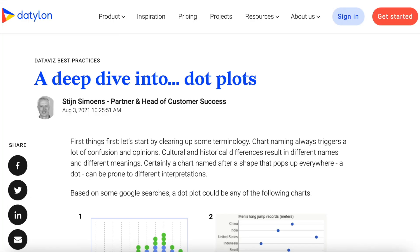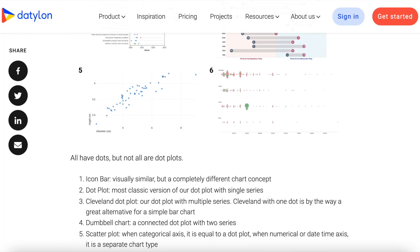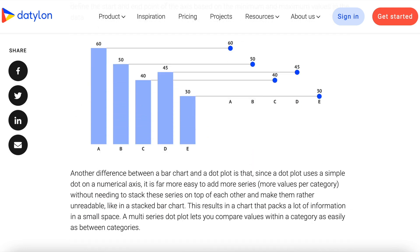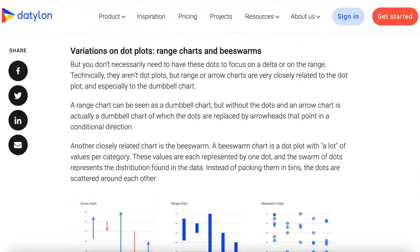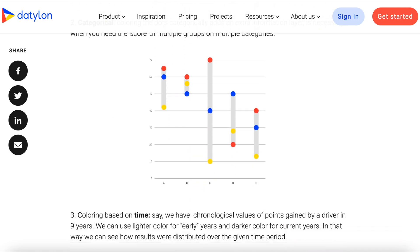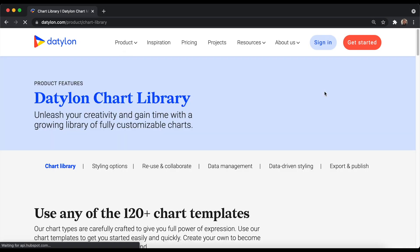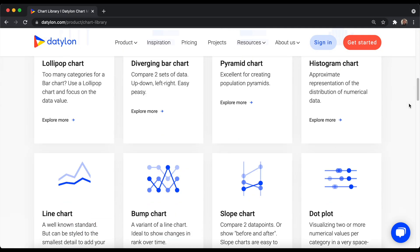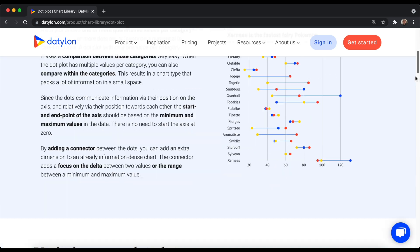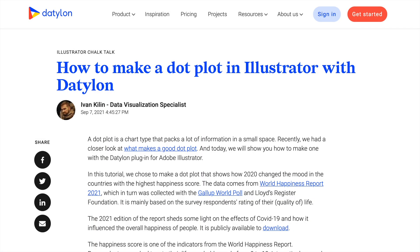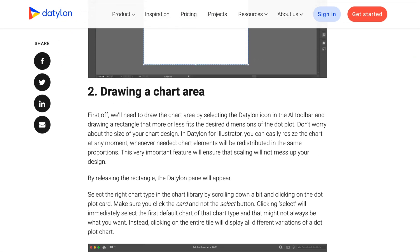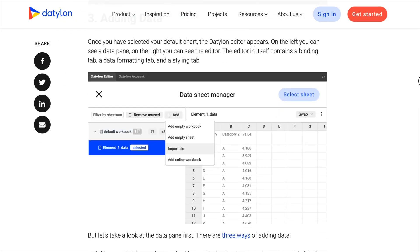Actually, we wrote a really interesting article about it. Make sure to check out our Datylon blog and read about dot plots and other charts, as well as common data viz practices. You can also find the dot plots resource page in our Datylon chart library. It's full of valuable design tips that can help you to make your own dot plot. Today's tutorial is also available in the form of an article you can read on our blog. You can find all links in the description below.